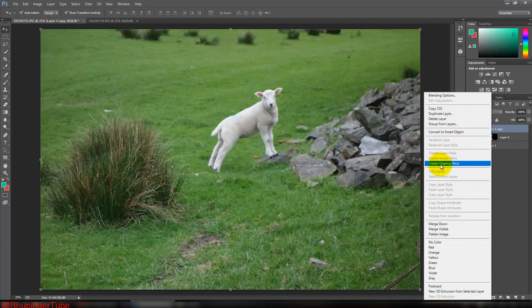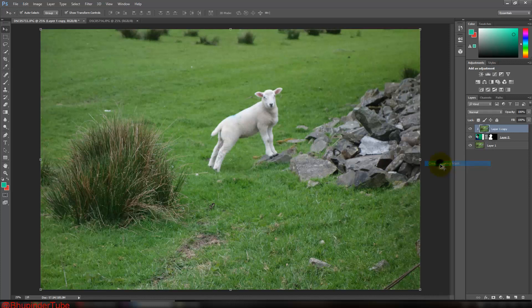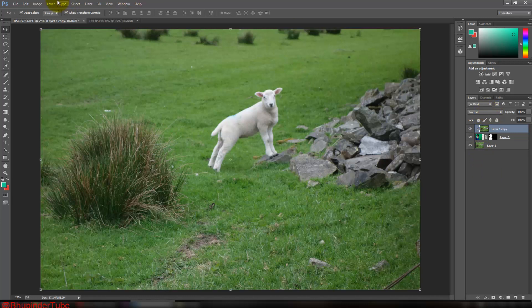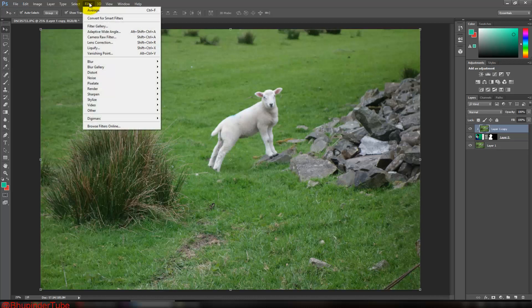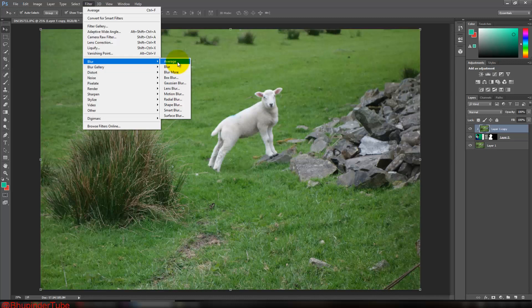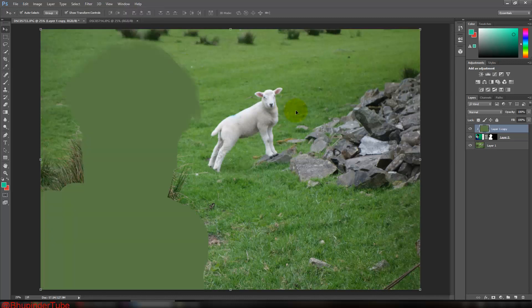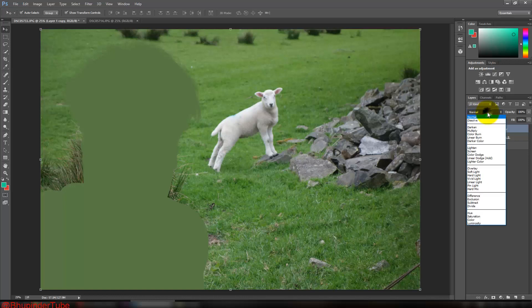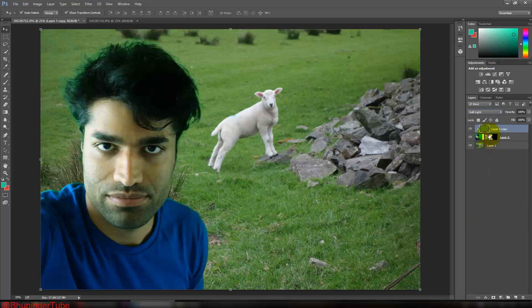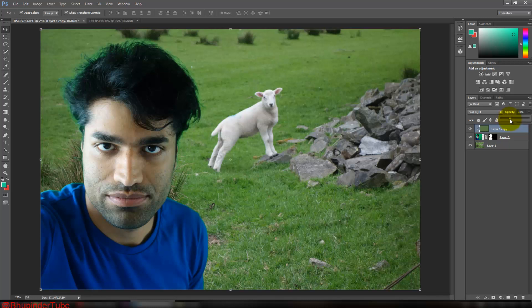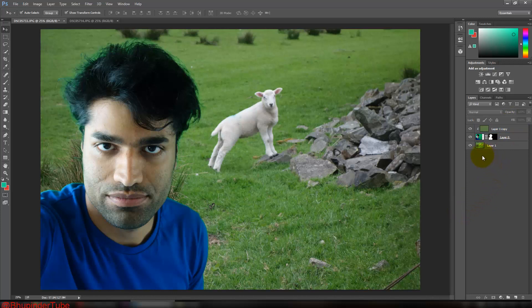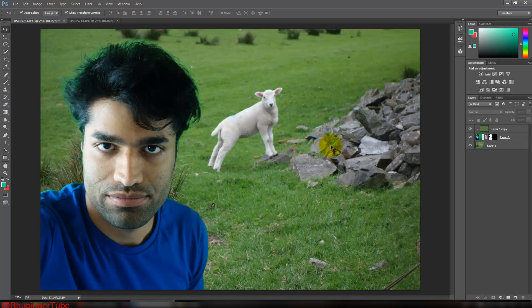Once you did that, then go and select Filter, then go to Blur, and then select Average. And then go to Normal and select Soft Light. And then click on Opacity and bring it down to around, I would say, 30%, 32% would do. So now it blends better like this, but it's not the end of it.